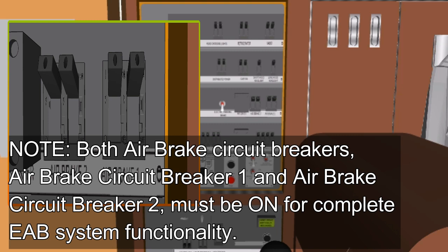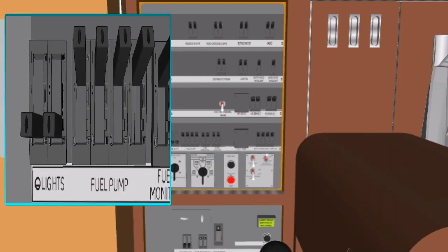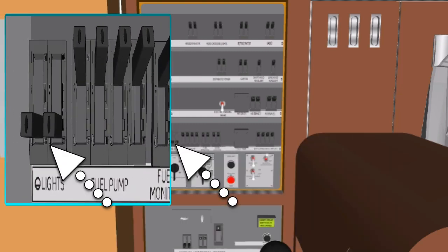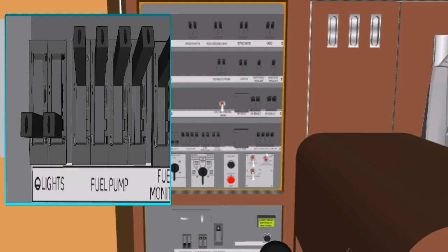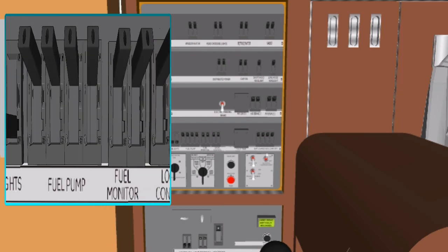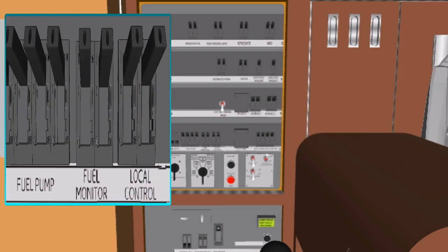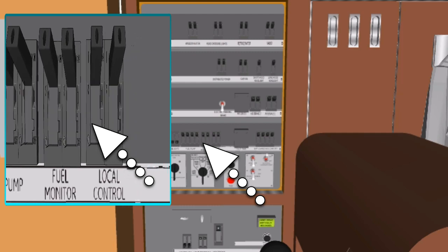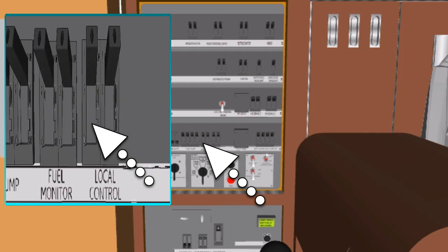The light circuit breaker provides battery power and electrical circuit protection to the control compartment lights, walkway lights, and lights other than headlights on the locomotive. The fuel pump circuit breaker supplies both the engine fuel pump and the ECU with power and circuit protection through separate circuit breakers, mechanically joined. The fuel monitor circuit breaker provides battery power and electrical circuit protection to the fuel tank monitor control unit, located on either side of the locomotive.